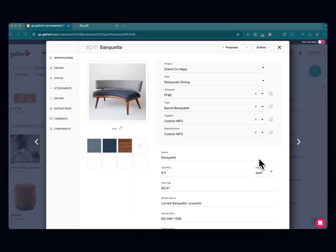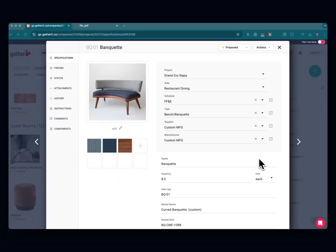In this video I'm going to show you how you can add designer approvals to your exports from Gather.